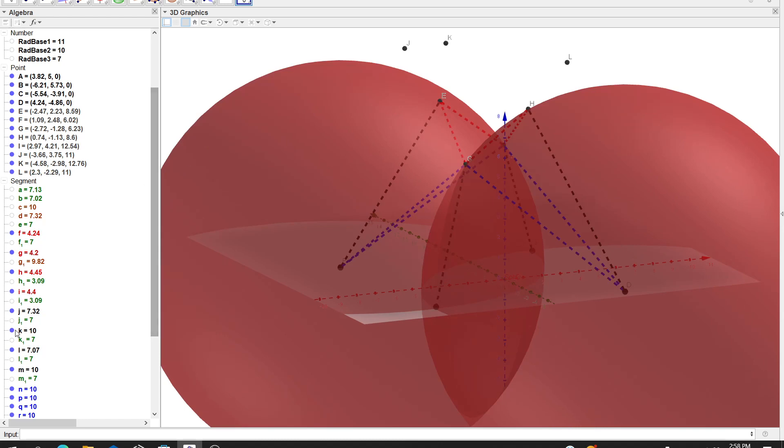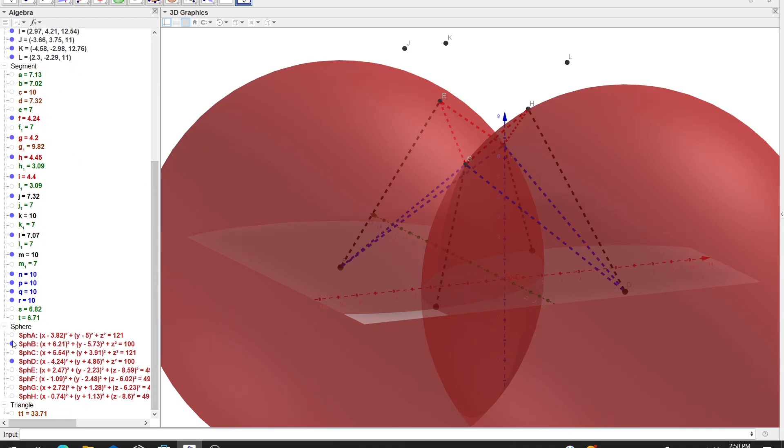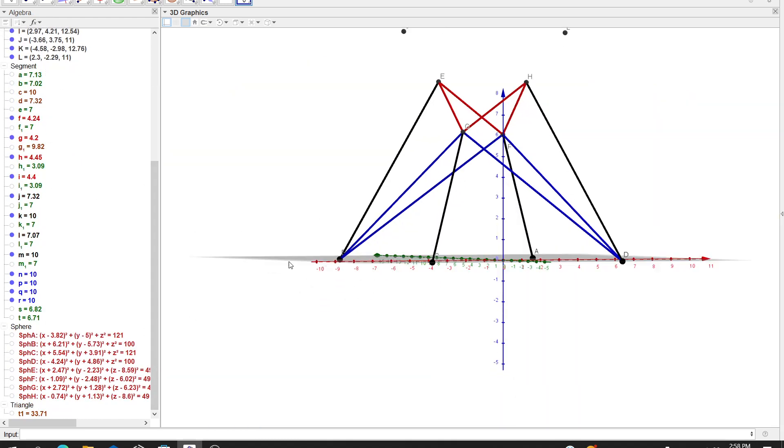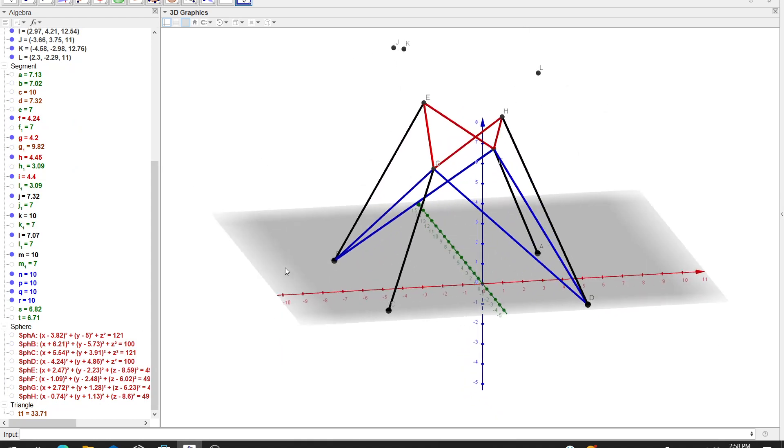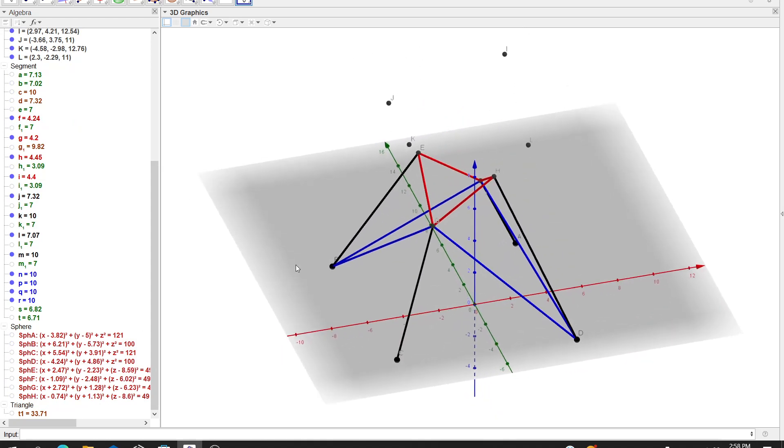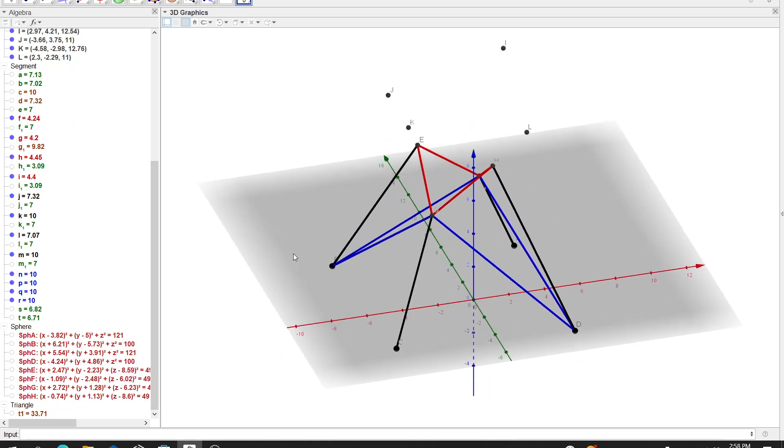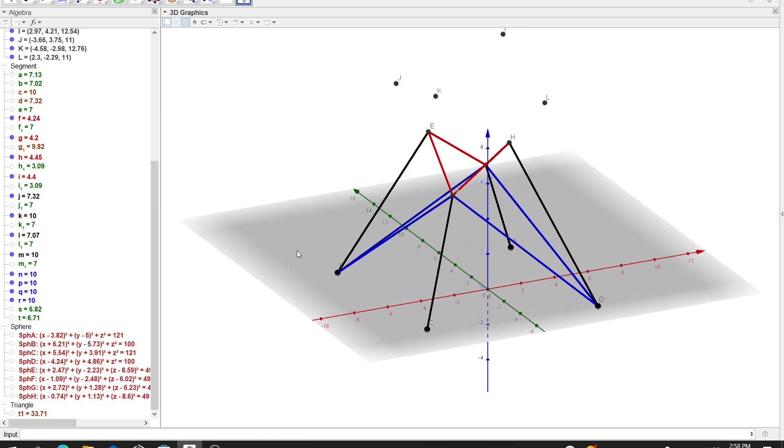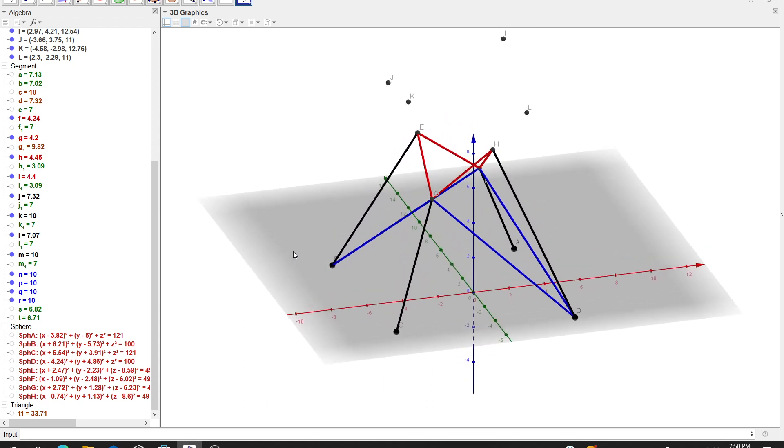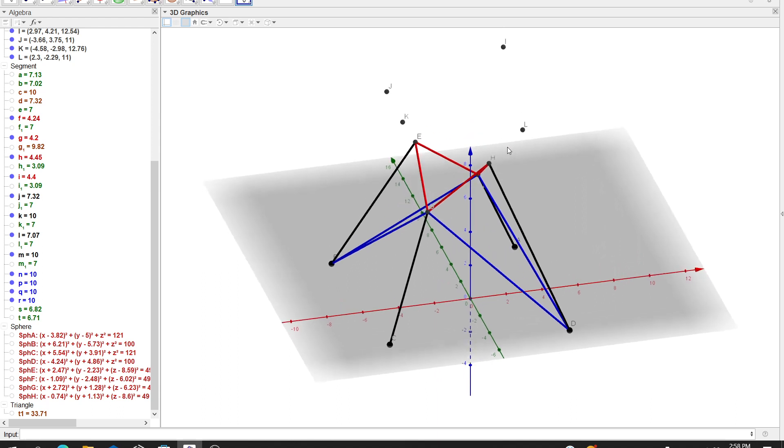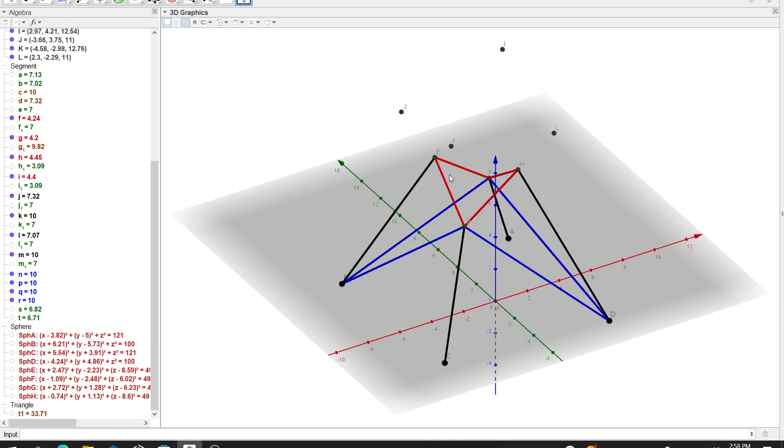Now I added another radius, and these could be meters, whatever you want. And now I made four more spheres centered on the distorted quad. So I'll call that sphere E, F, G, and H, those four.